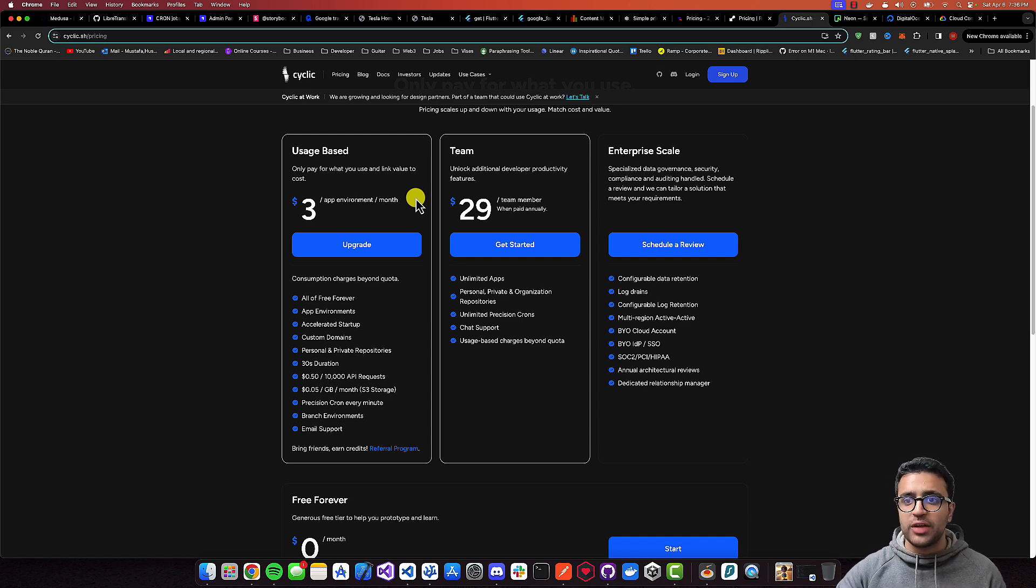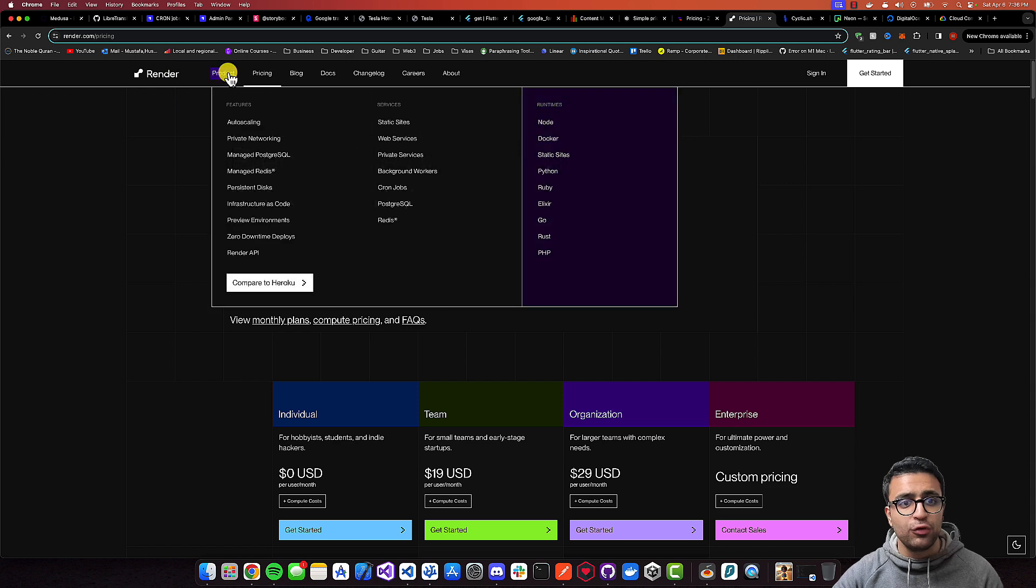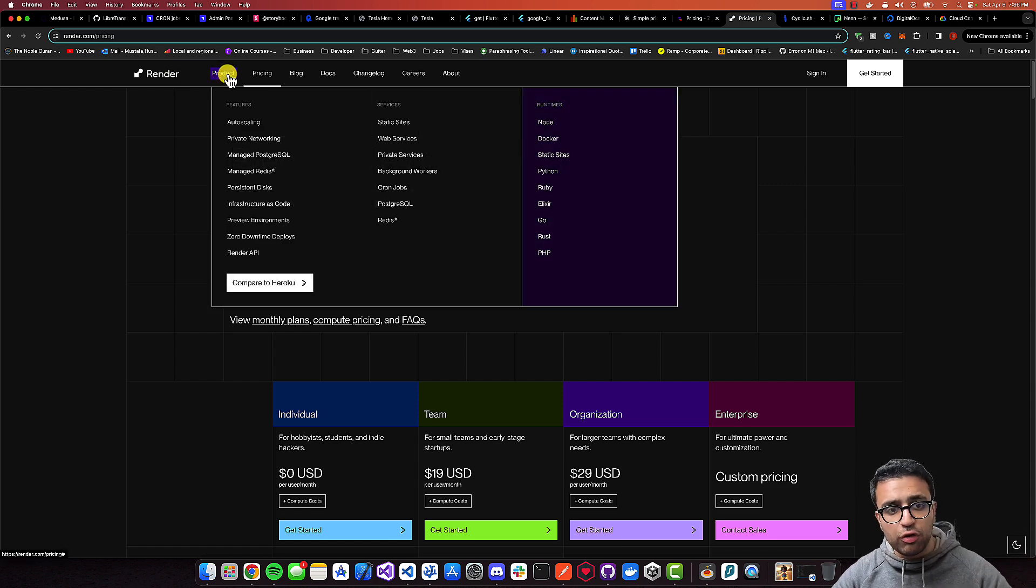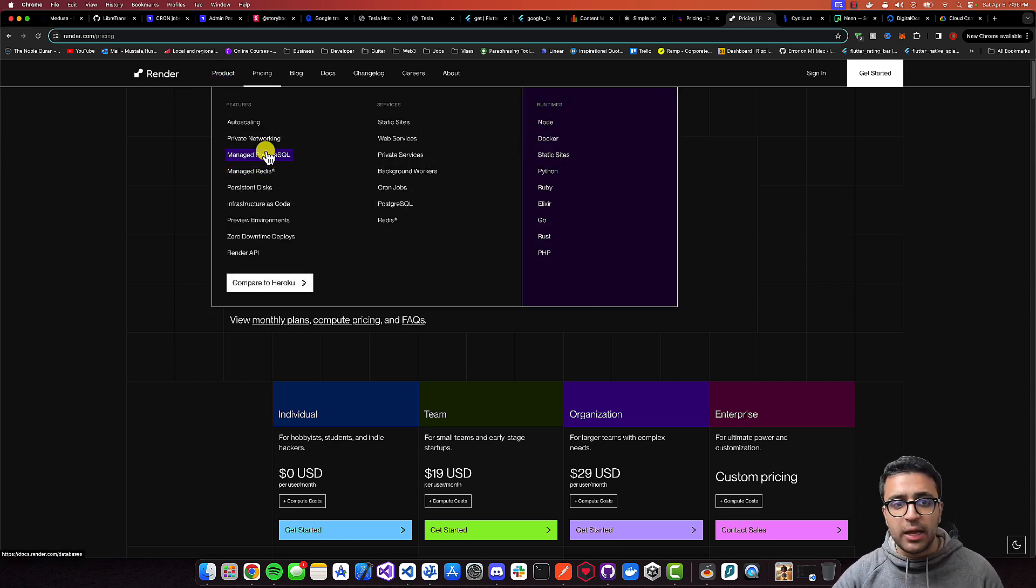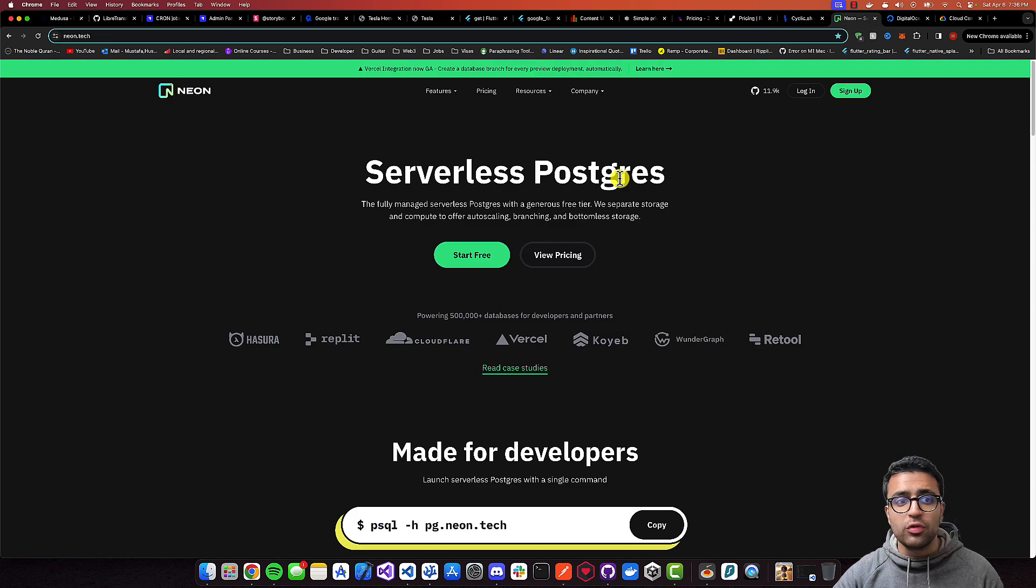Well, for that, what you can do is either use Render once again, because Render offers you these services or features individually. So you can opt in for just getting a managed Postgres, or you can use Neon.tech.